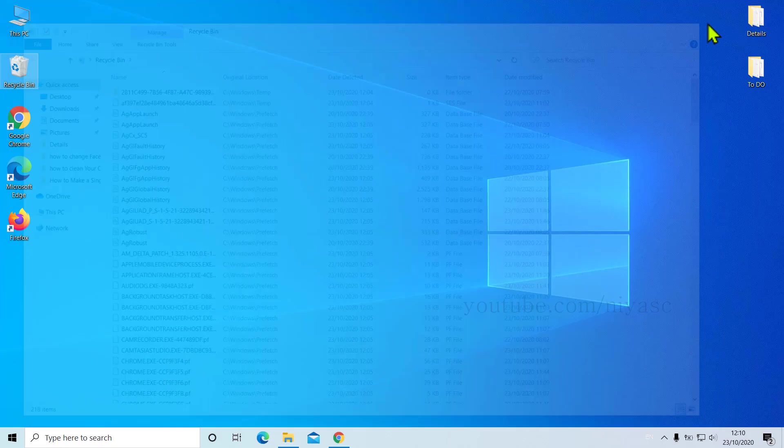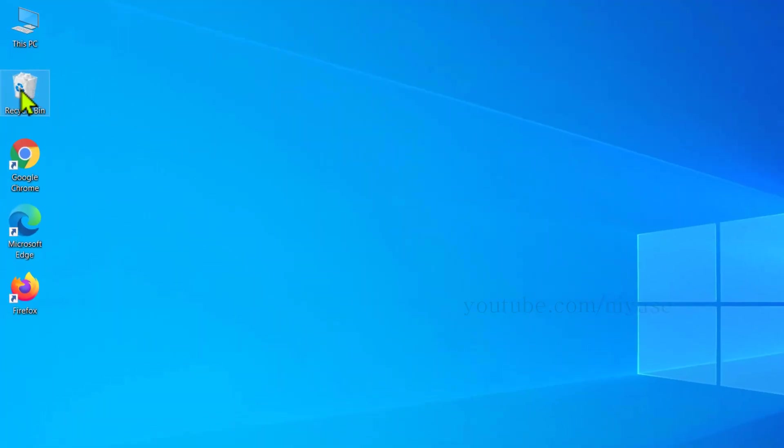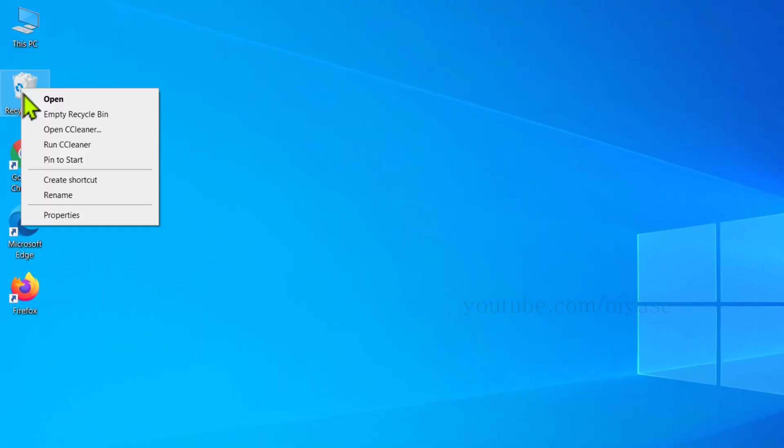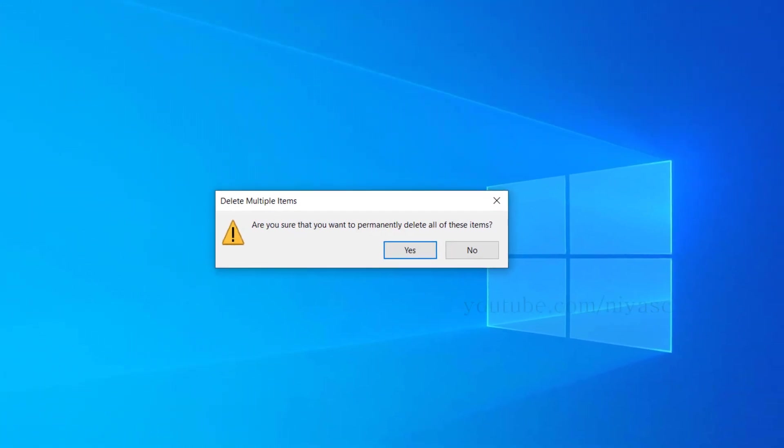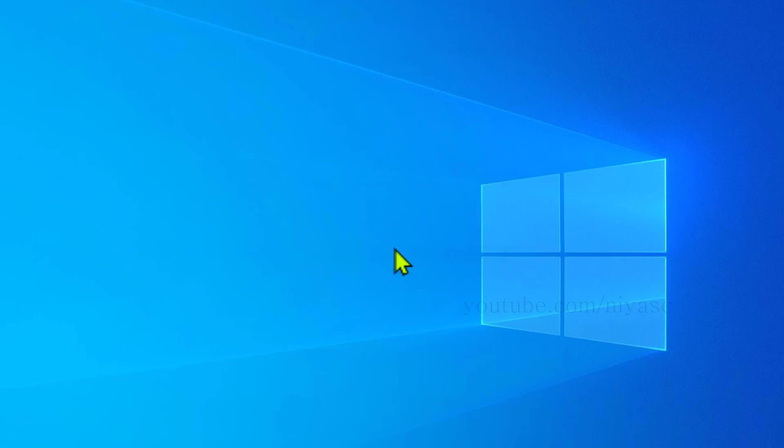So if you didn't clean up your Recycle Bin frequently, it will acquire a good amount of space out of your C drive. So let's delete all of the files from the Recycle Bin as well, and hope you do this once in a while. At this point, you'll see improvements on your C drive space.